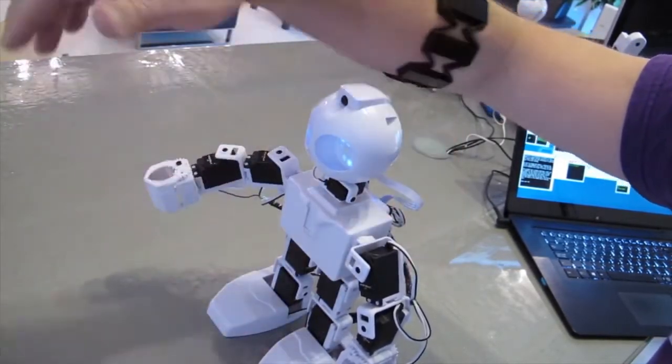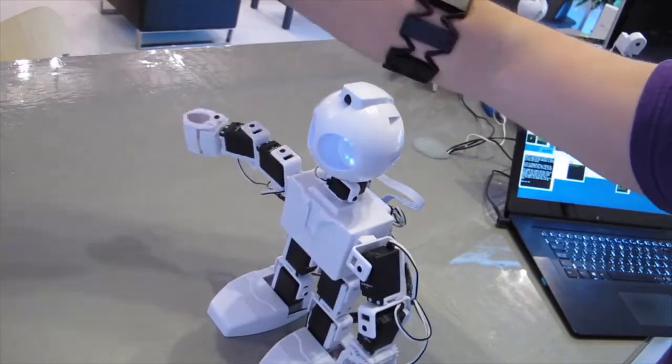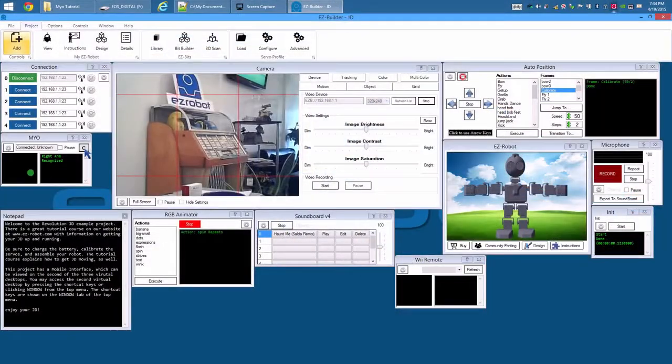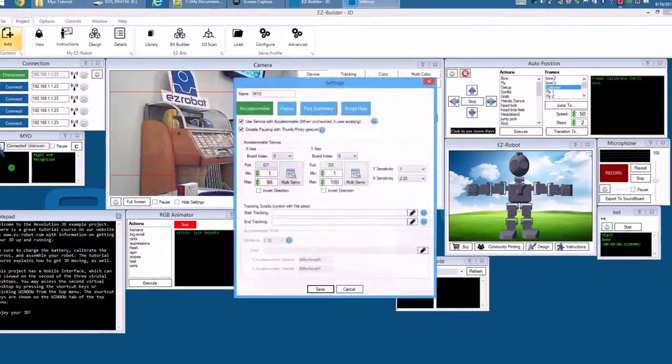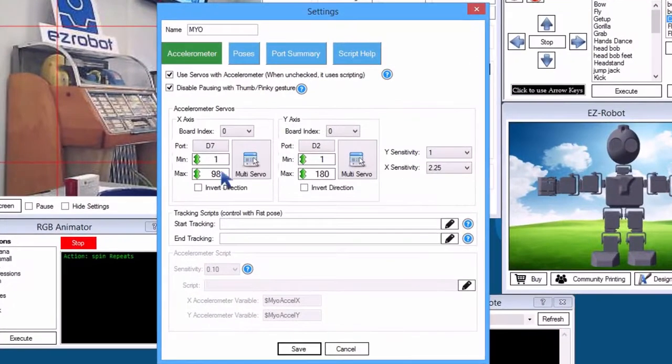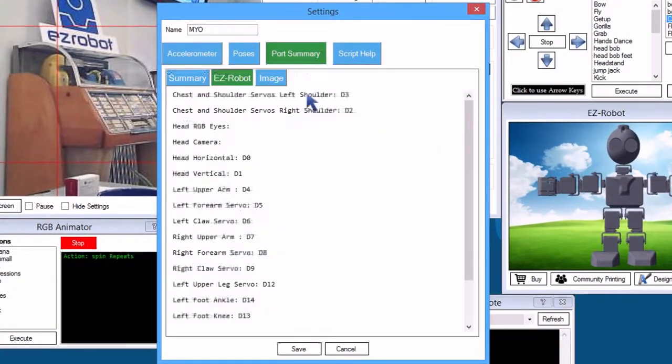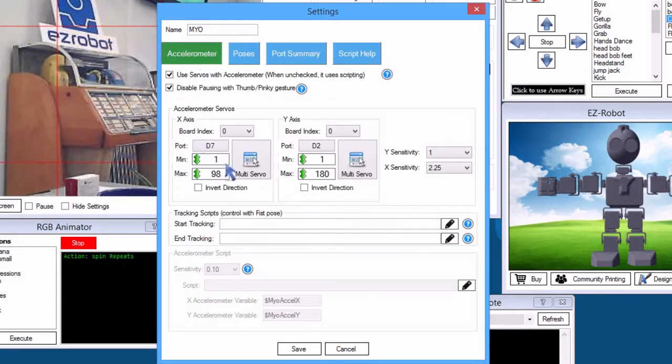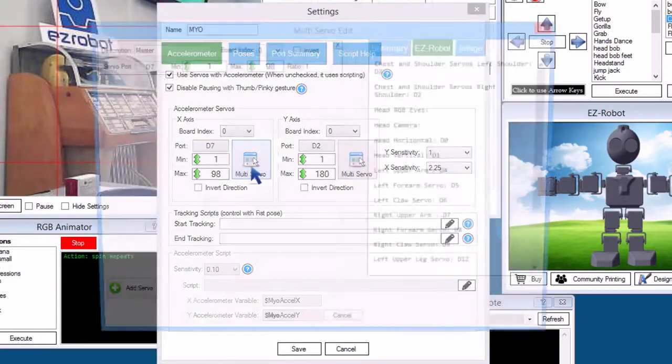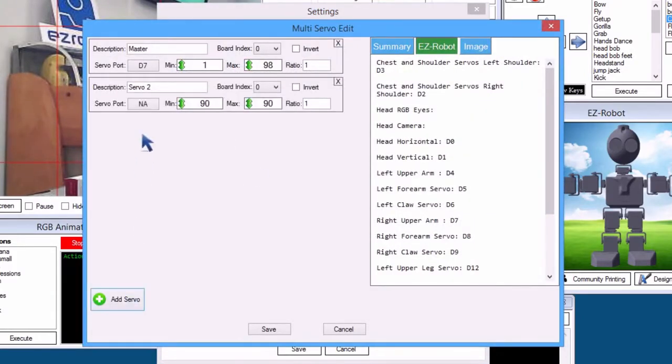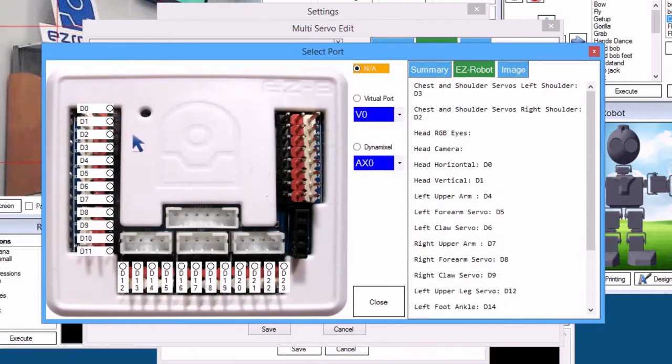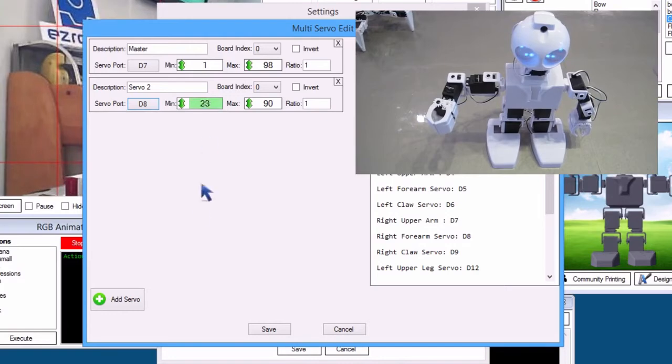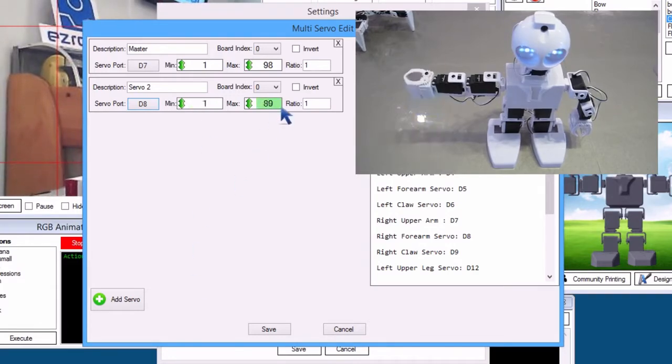Let's set the elbow to bend and add gestures to open and close the gripper. Press config. The right forearm servo is D8. Press multi servo on X axis. Press add servo. Select D8. Close. We will now adjust the minimum and maximum range that the servo will move.